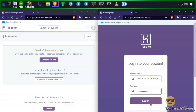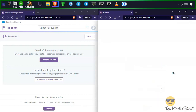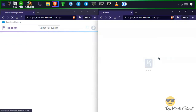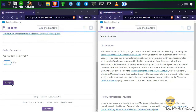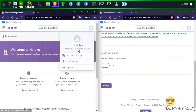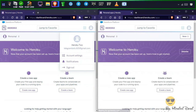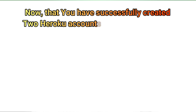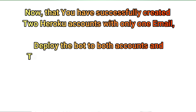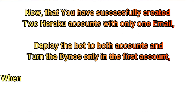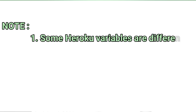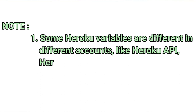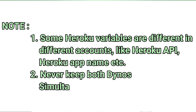If you have successfully created two Heroku accounts with only one email, deploy the bot to both accounts. Turn the dynos on only in the first account. When the dino hours are over at the end of the month, turn dynos on in the second account and enjoy unlimited dynos. Note that some Heroku variables are different in different accounts, like Heroku API and Heroku App Name. Never keep both dynos simultaneously on.